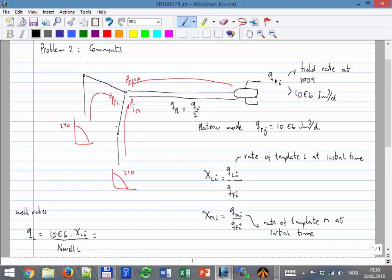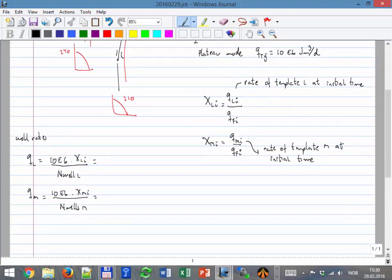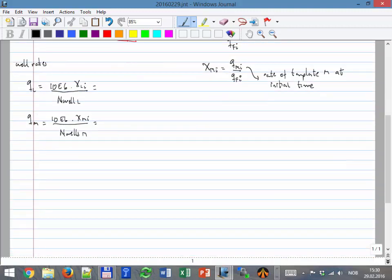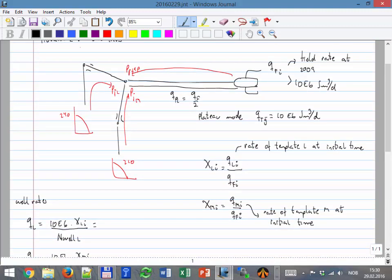There will come a point in time where one of them becomes negative. Which one is it? M. So what do you do in that case? The idea is to open the strong template to compensate for what the weak one is not producing.